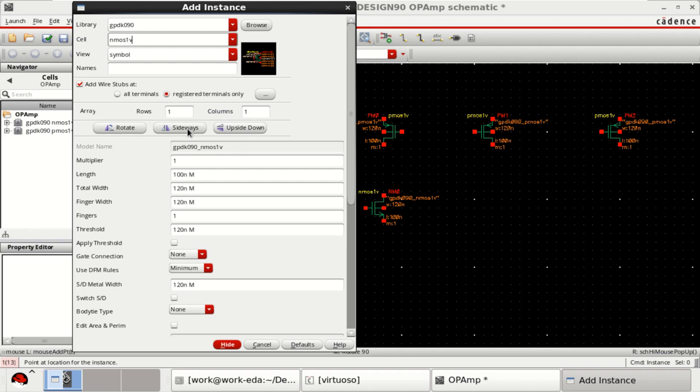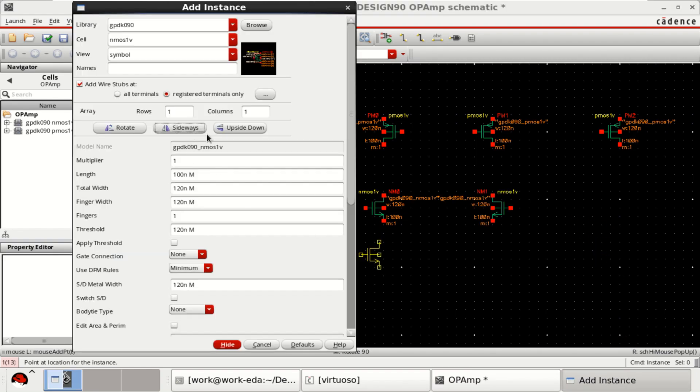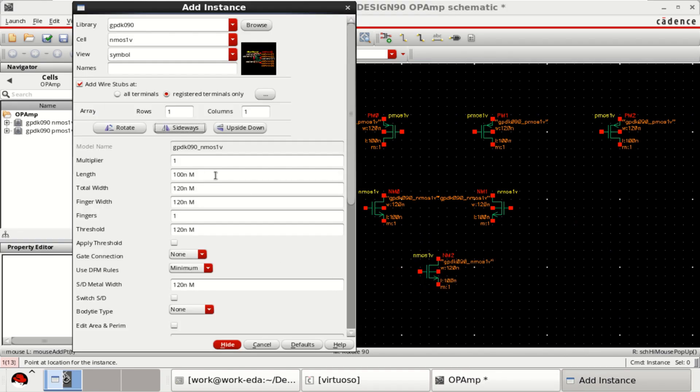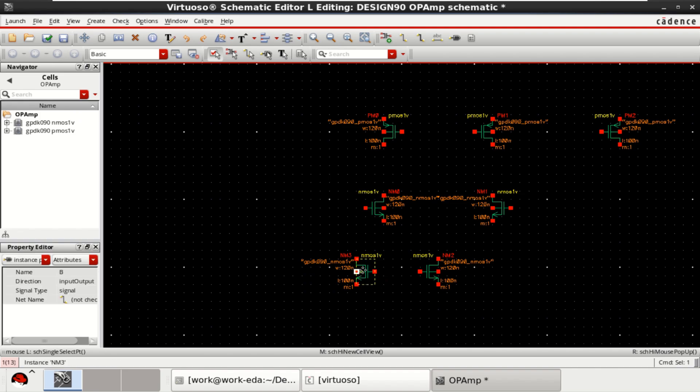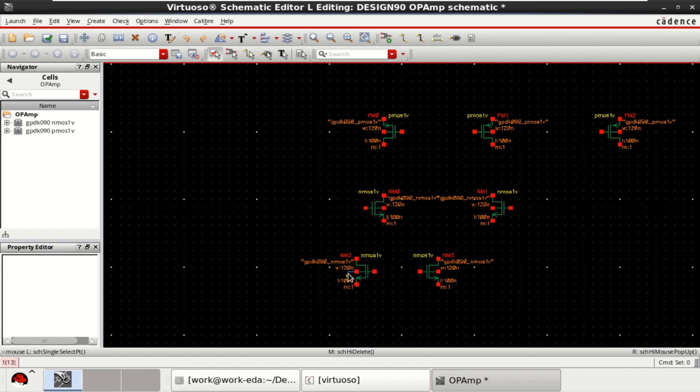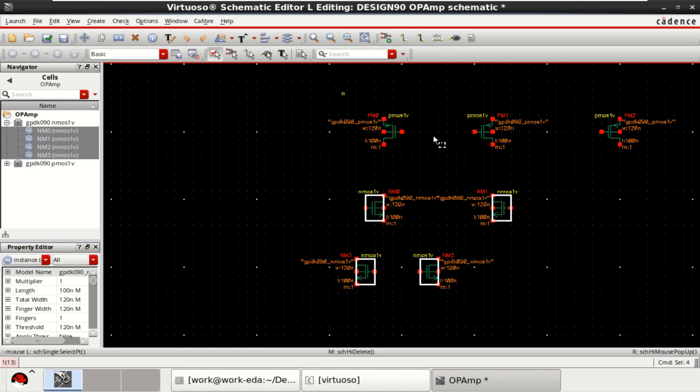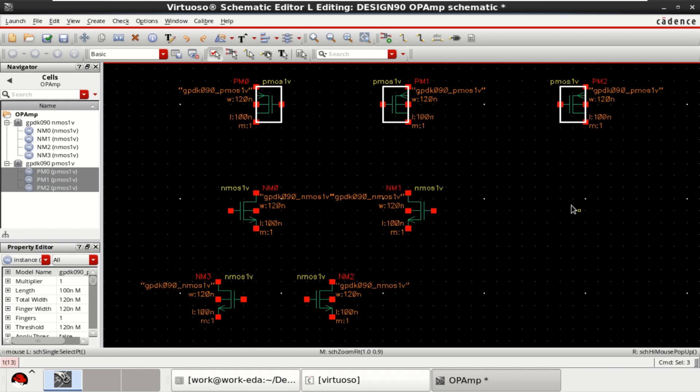Then place the NMOS transistors. Click on sideways to change the orientation. Tail transistor followed by another transistor for current mirror. In total, you have 4 NMOS and 3 PMOS transistors.